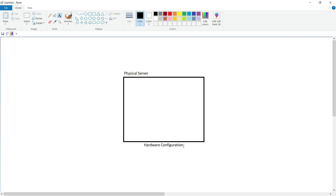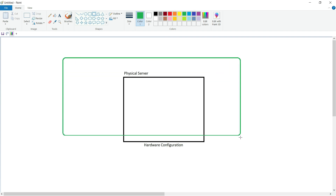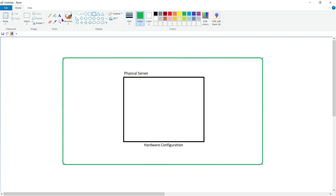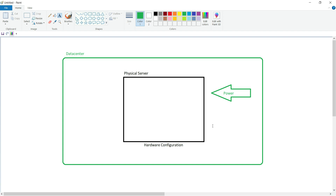Once the hardware configuration is determined and we buy a physical server, we can connect this physical server inside a physical data center of our company. When we connect a physical server inside a data center, we connect a power connection to it. We also need a network connection to this physical server so that our customers can access it.